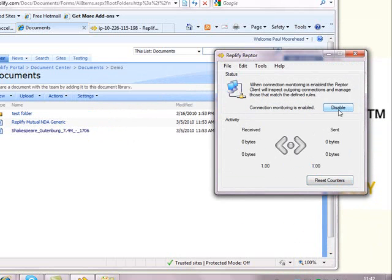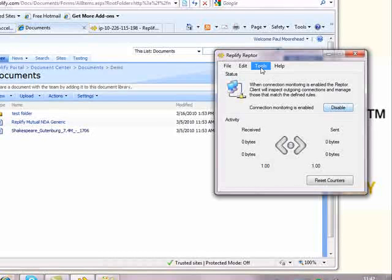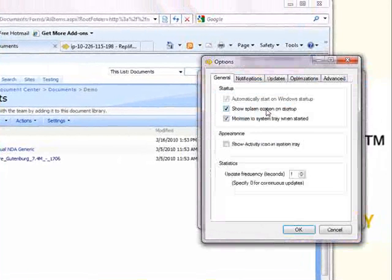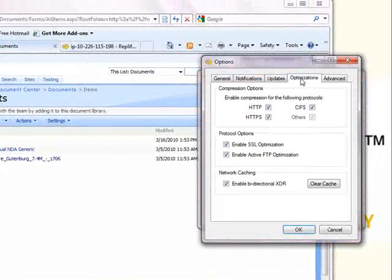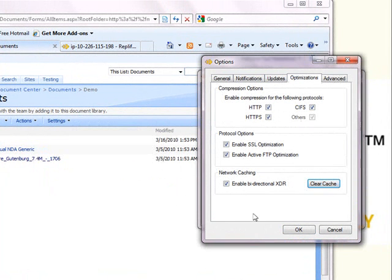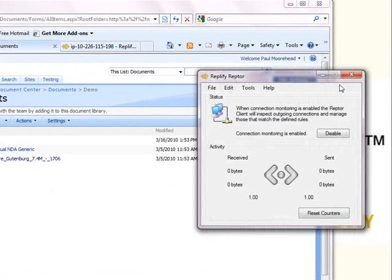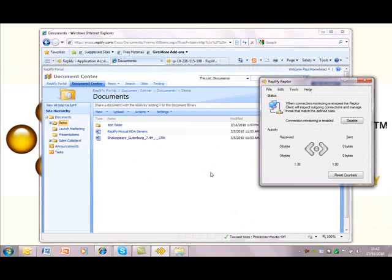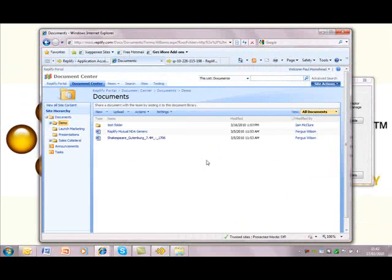Let's turn on the Replify client. We'll also clear the cache so that we can see the performance while the client is learning new content. You'll notice checkboxes for several protocols. Replify can be configured on both a per-protocol and per-application basis. Okay, that's the cache cleared.